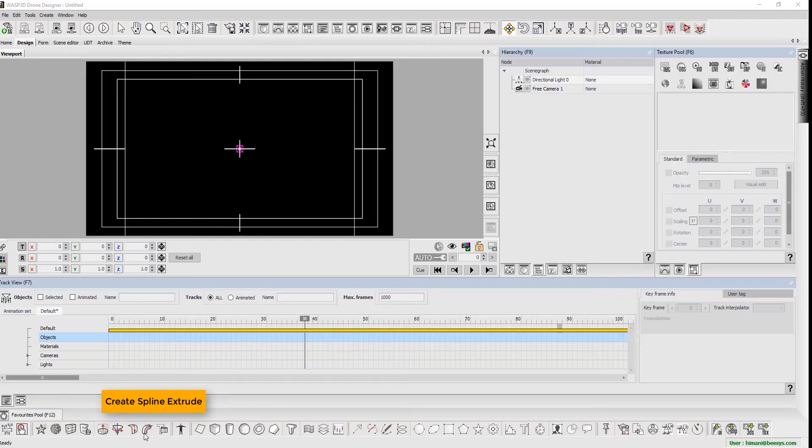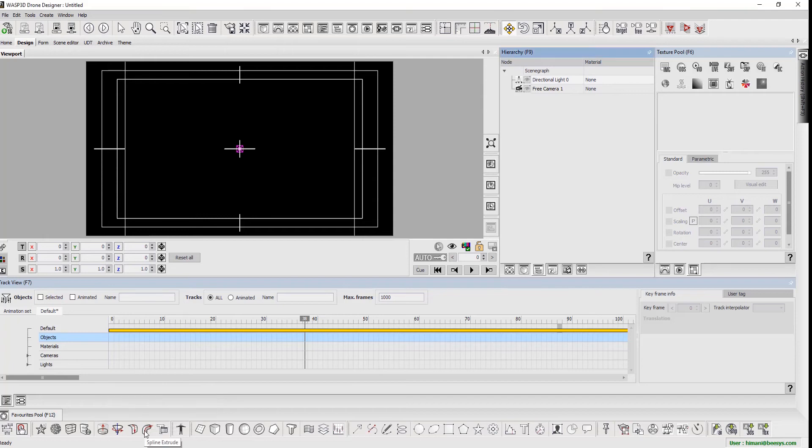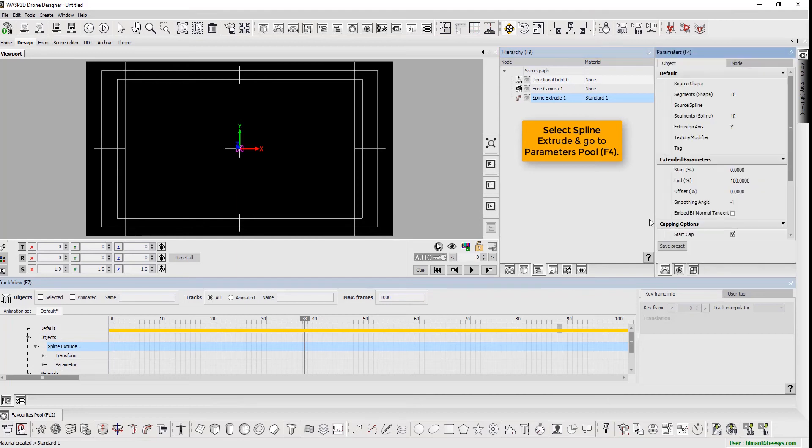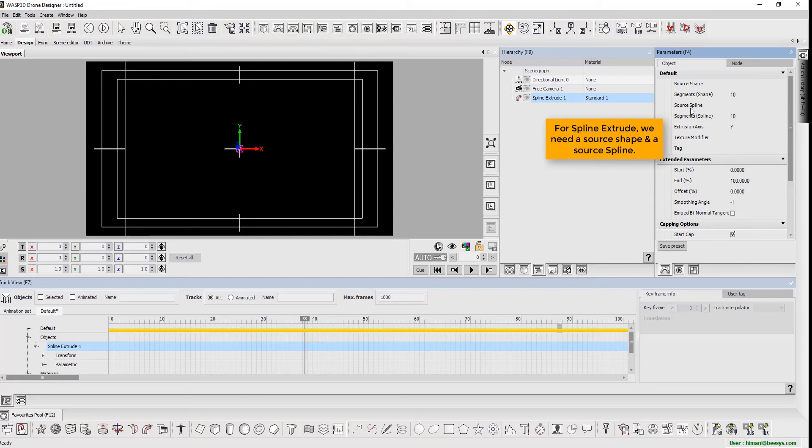We begin by creating a Spline Extrude. Select Spline Extrude and press F4 to go to Parameters Pool. For Spline Extrude, we need a source shape and a source spline.